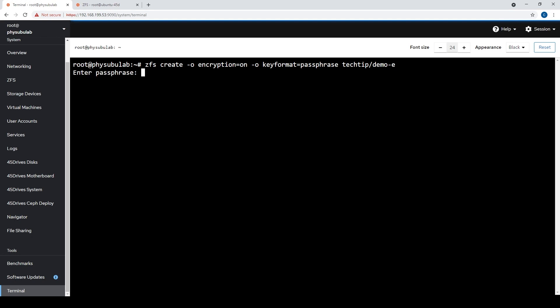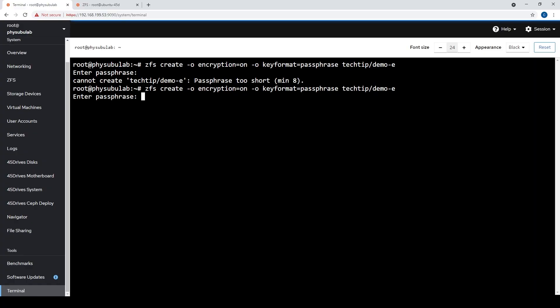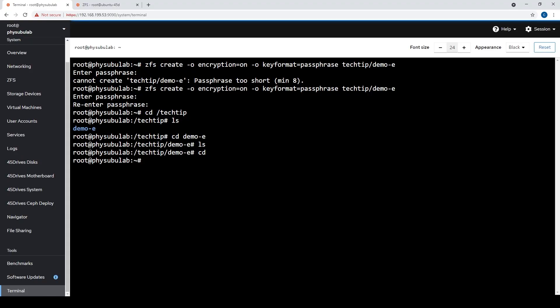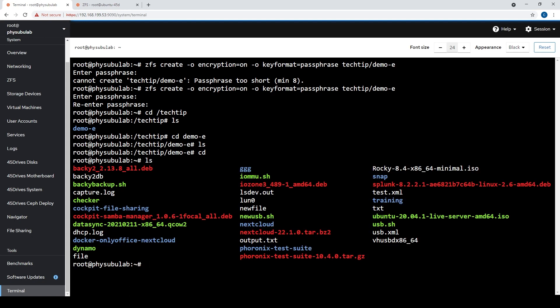And kick that off. It's going to prompt us for a passphrase. If we don't have a passphrase that's eight or more letters, it will tell us it's too short. We'll go ahead and pick a decently secure one, and it makes us re-enter it. Now if we look into our Tech Tip Zpool, we can see we have a demo-E directory — or data set, or file system as ZFS calls them. In order to actually see encryption working, we'll need data in this. I've prepared a number of files here, and we'll move the Ubuntu ISO over into that encrypted pool.